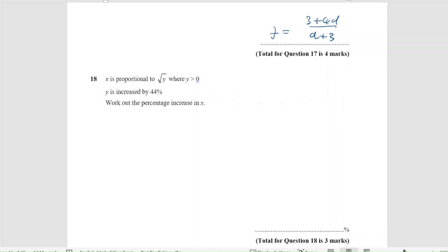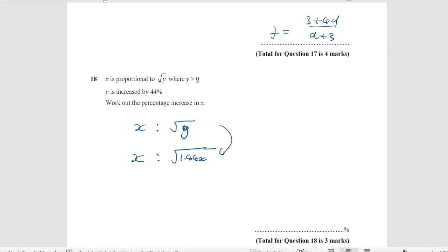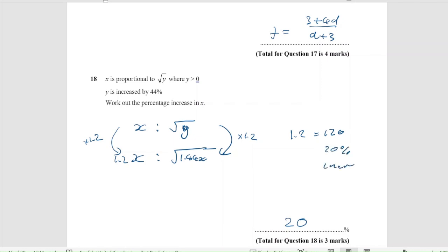Question 18. X is proportional to the square root of Y where Y is greater than 0. Y is increased by 44% — work out the percentage increase in X. After the increase, Y has been multiplied by 1.44. Because we have the square root of Y, the square root of 1.44 is 1.2. So X has been multiplied by 1.2, meaning X has been increased by 20%.